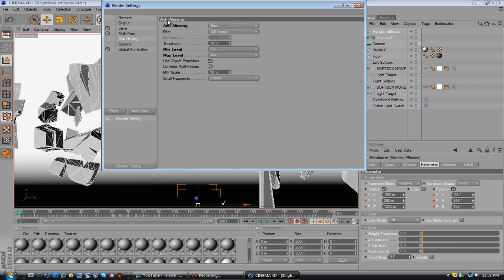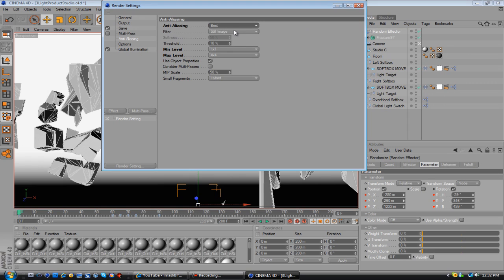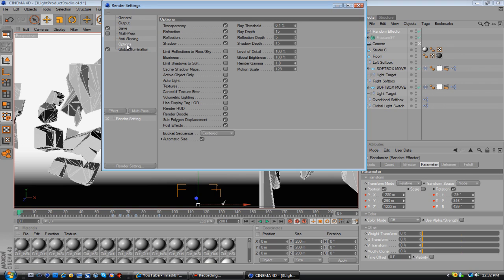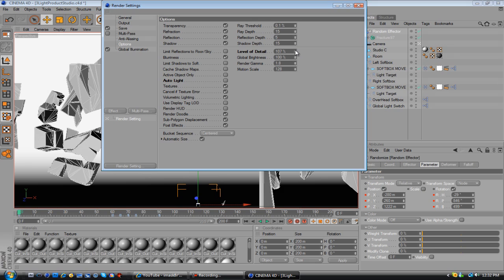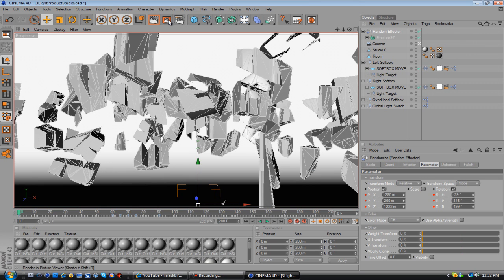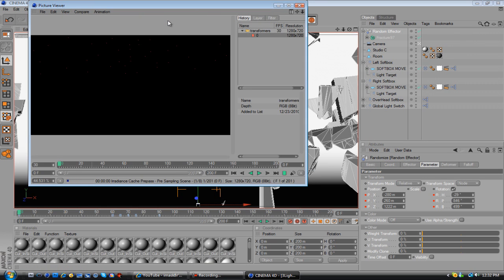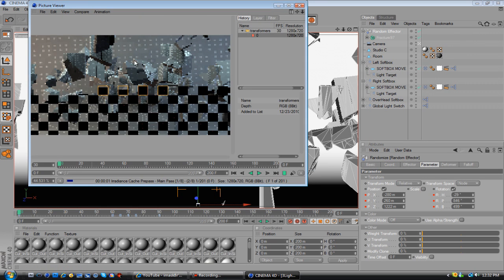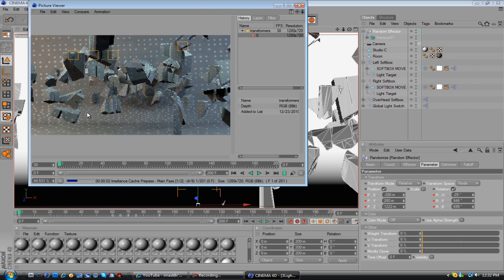Also, go to anti-aliasing. I don't know how to say that. And change the filter to animation and the anti-aliasing to best. Then go to option and turn off auto light if you're using a softbox type of thing. And I always change the level of detail to about 110 depending if your computer can handle it. And 105 for brightness. And then I just hit render. And then it will start to render. And I'll show you guys some tips in After Effects to make this look even better. But I'll just wait for this to render and I'll come back.